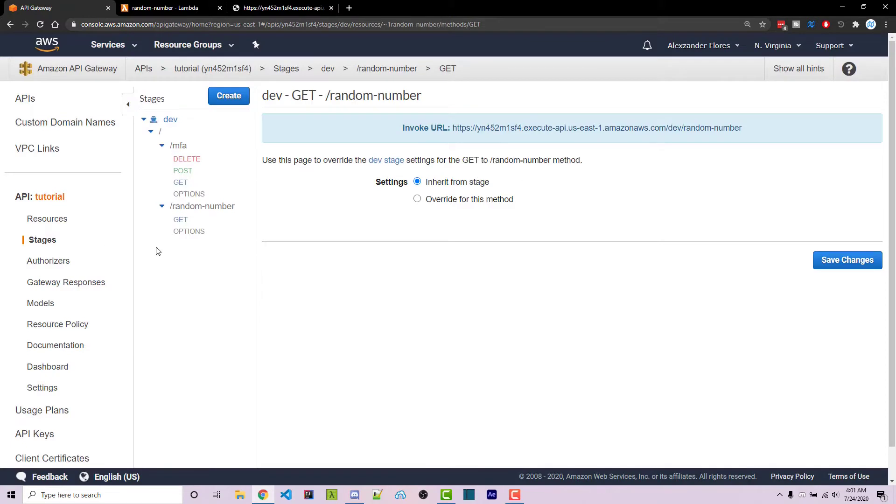And if I go into the actual endpoint here and I open this in a new tab and I add in the expected arguments, I can then refresh. And it's going to give us a random number between 10 and 20.